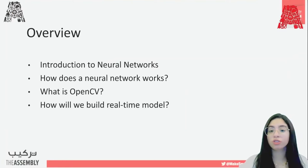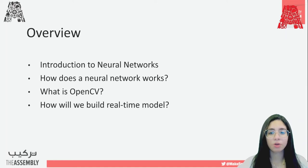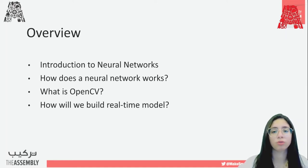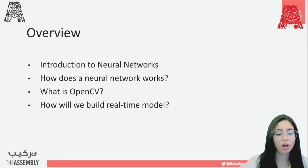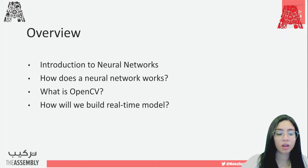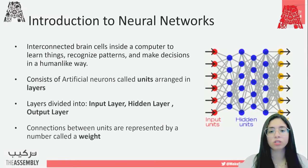First we'll start with an introduction about neural networks, how these neural networks work, and then what is OpenCV — the library we'll be using for this workshop — and then how we'll build a real-time model. So let's start with a small introduction about neural networks.